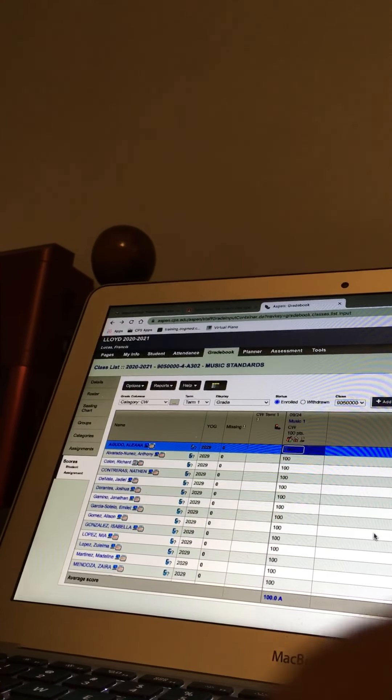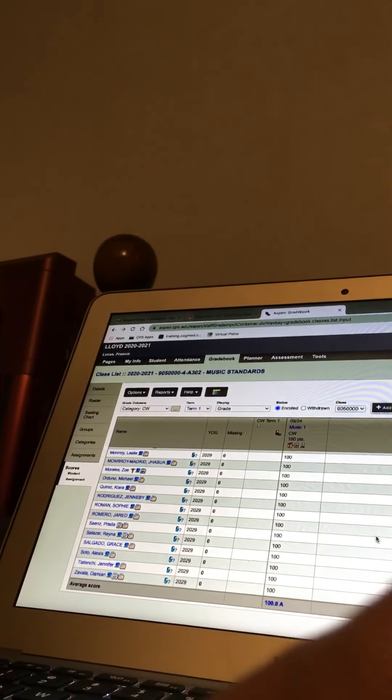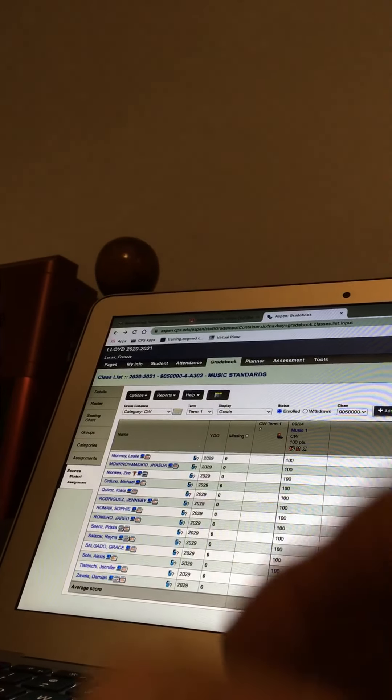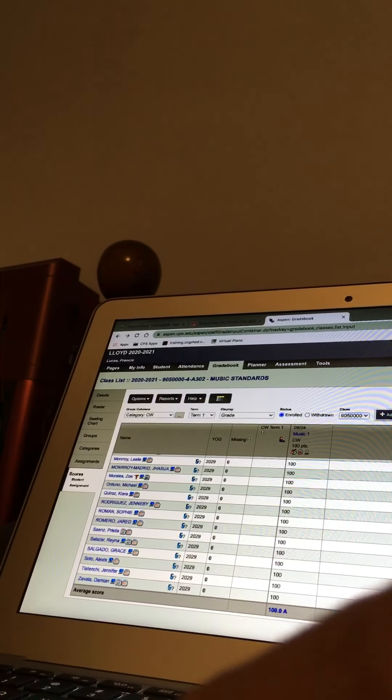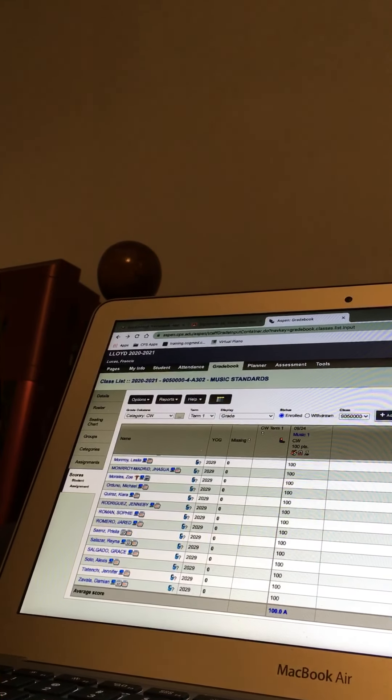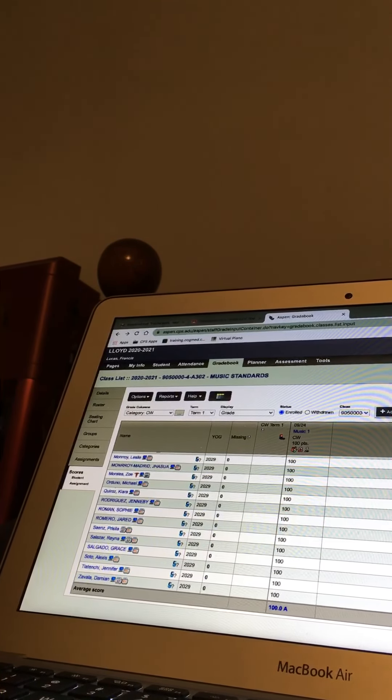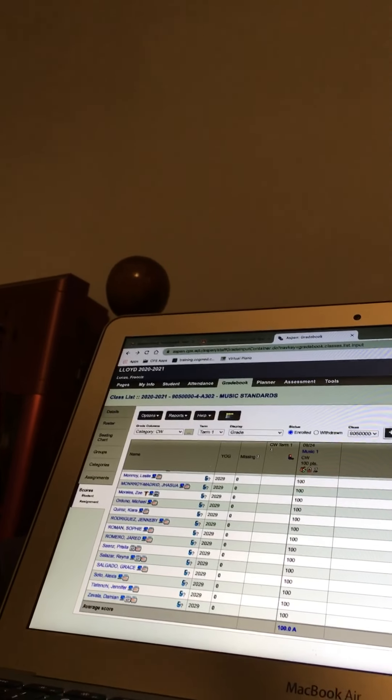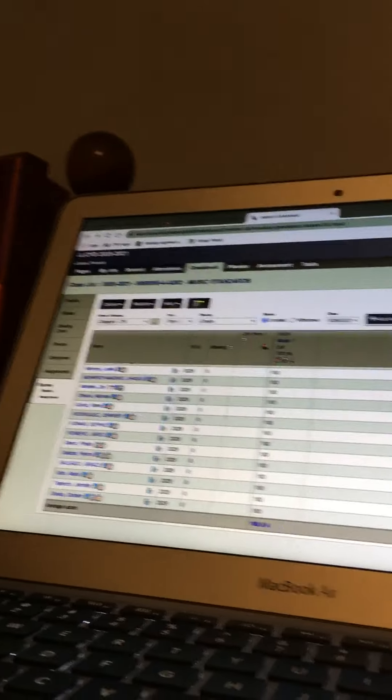At the bottom it should say 100A. Yes. And now you've graded that class. And then do I hit, where do I save it? No, you don't. When you do this with Aspen it stays there, so go to pages. Pages, okay.